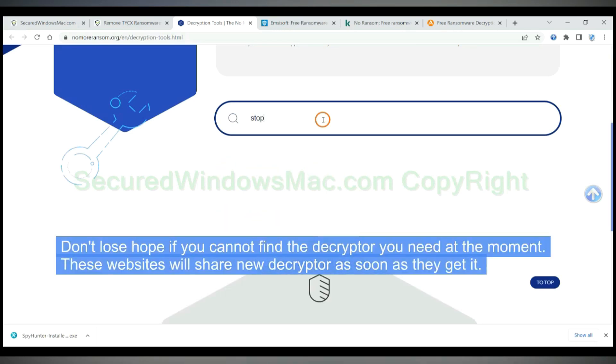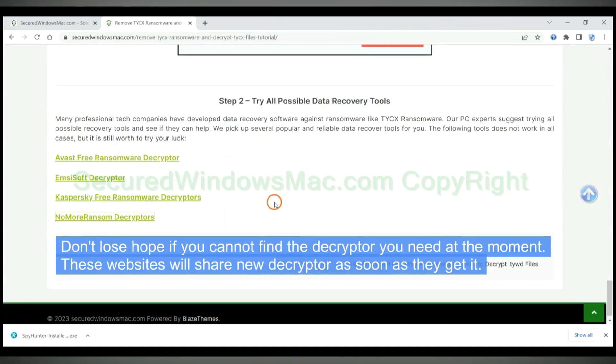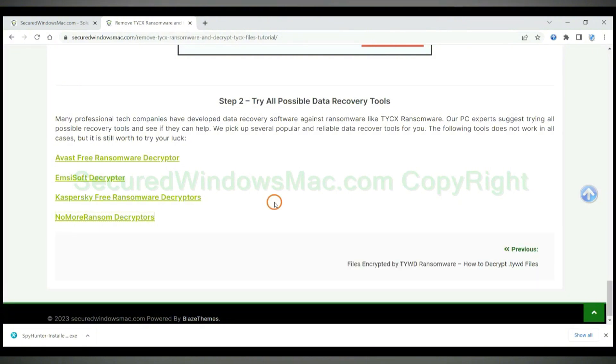Don't lose hope if you cannot find the decryptor you need at the moment. These websites will share new decryptors as soon as they get them.